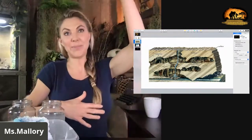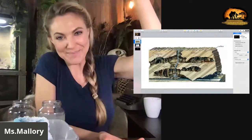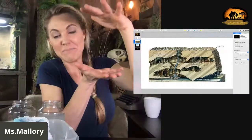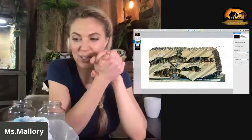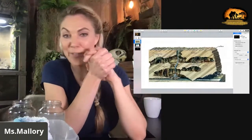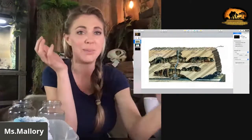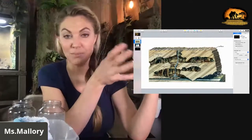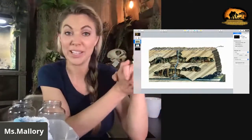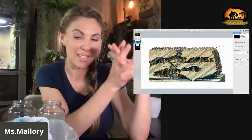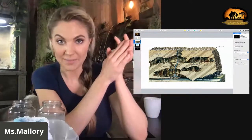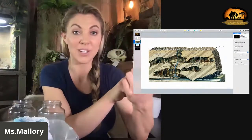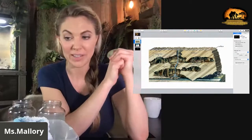Over many, many years, those stalactites and stalagmites might merge, and those are called columns. The cave formations create all these really incredible structures. I'm sure you've been to places like Carlsbad Cavern and other caverns around where you live and seen these amazing things. Once you touch one, they stop growing, so it's very important to be respectful and not try to hang on them, touch them, or do any of that.